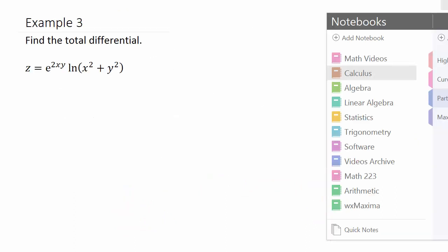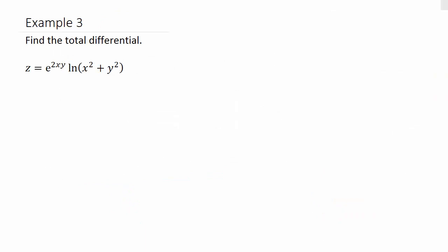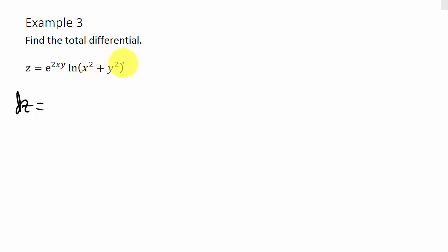Let's look at one more. Here we have an e exponent and a natural log. z equals e to the 2xy times natural log of x squared plus y squared. When we take the partial of z with respect to x, that's the product rule — it's the derivative of the first function times the second function, plus the derivative of the second function times the first function.